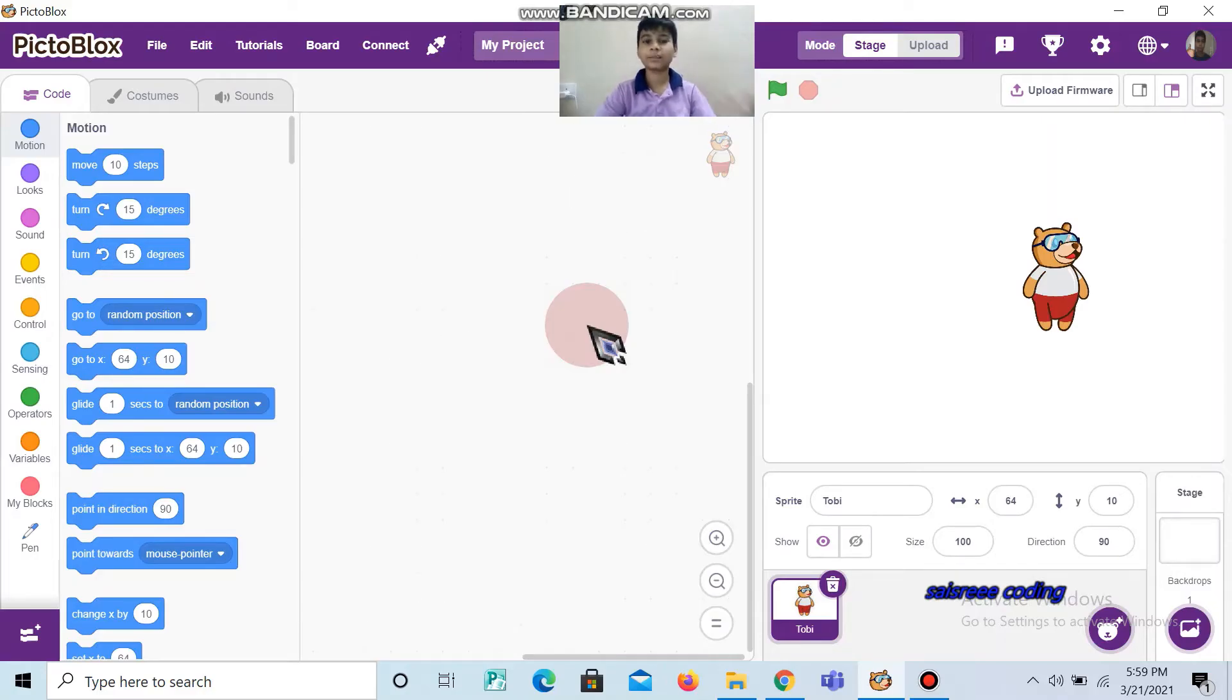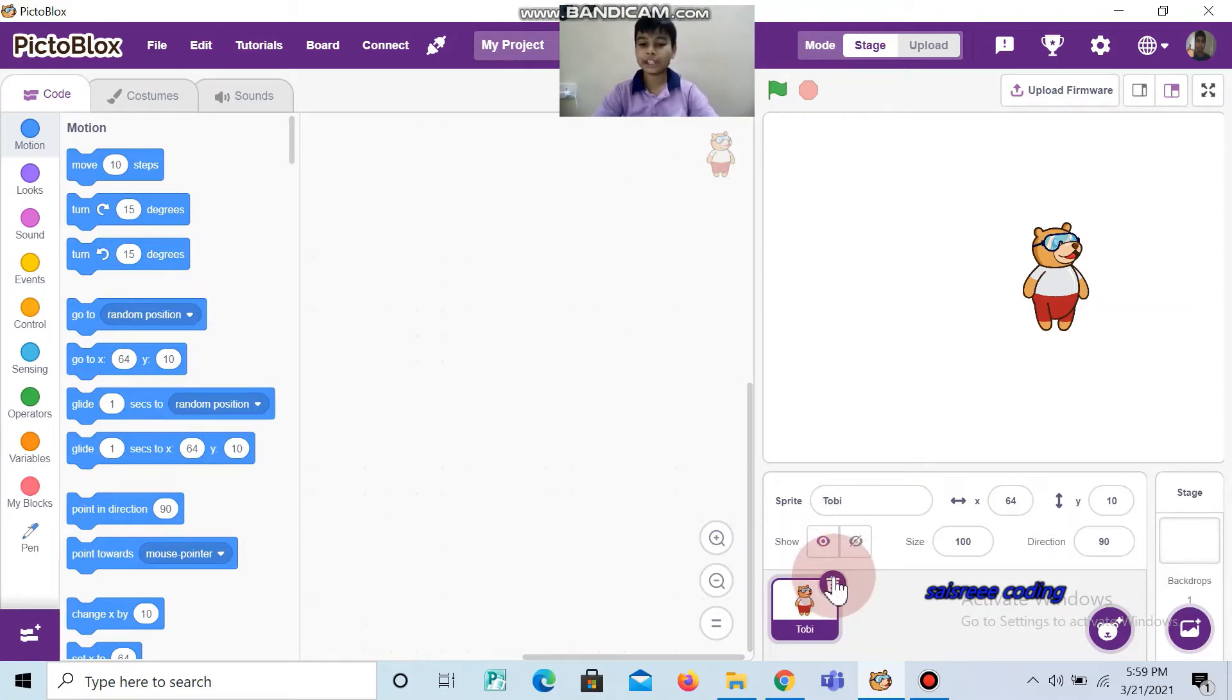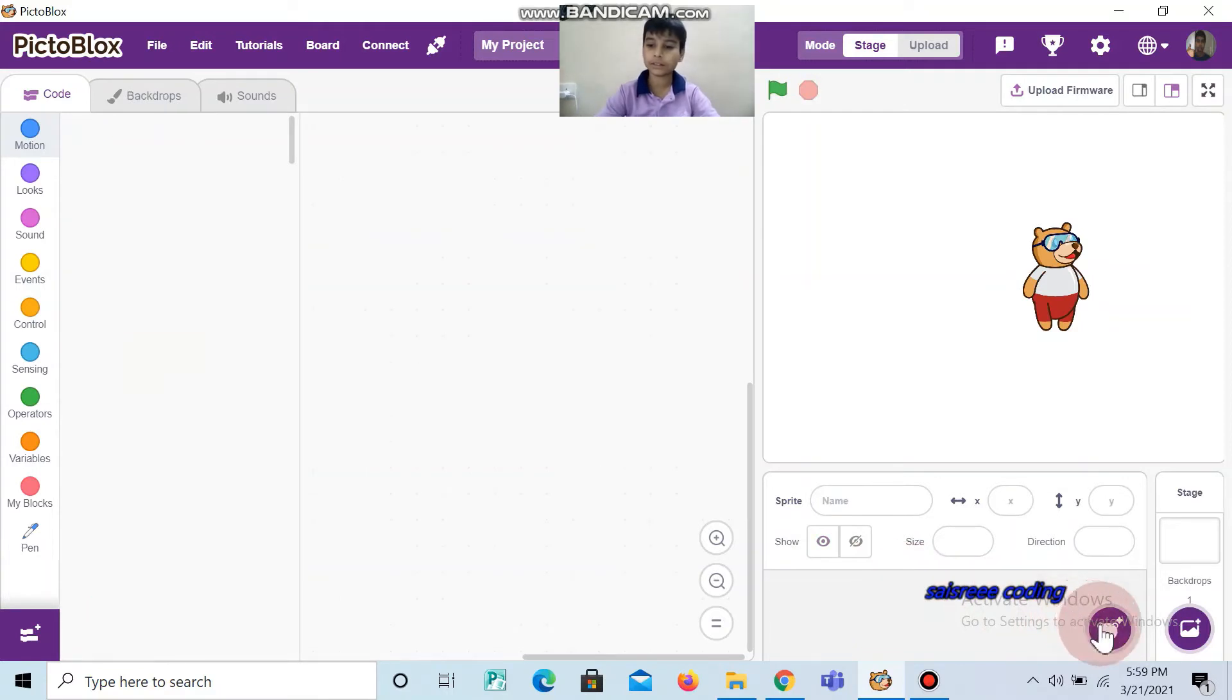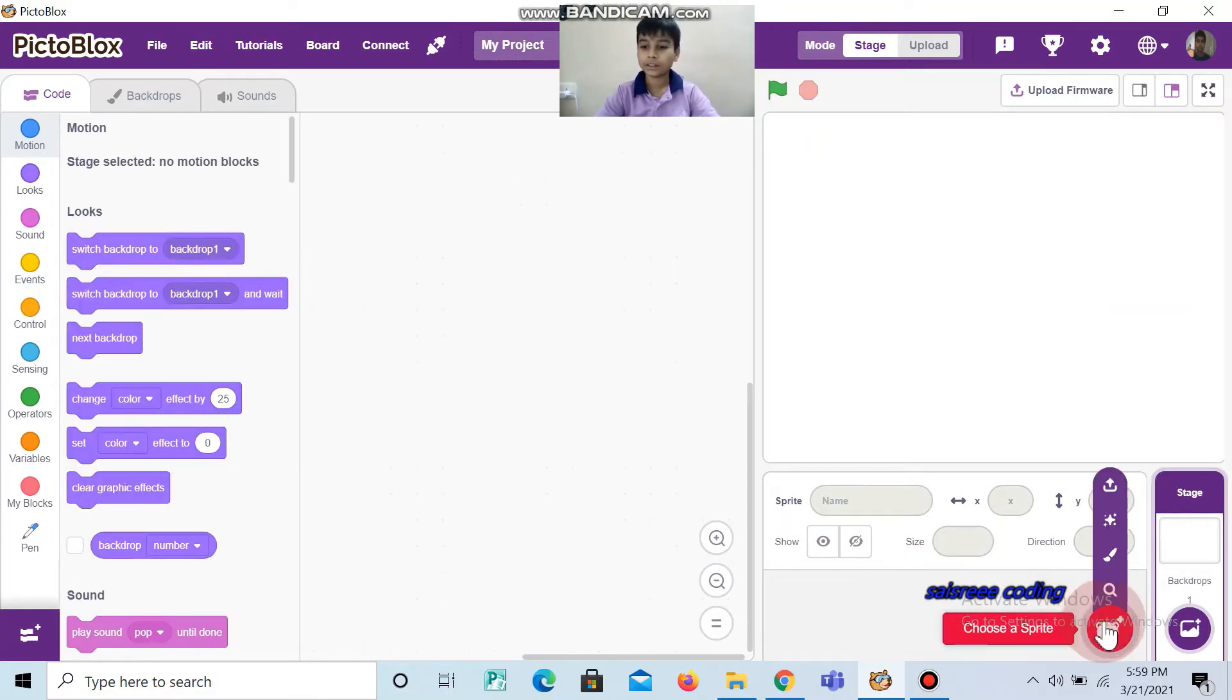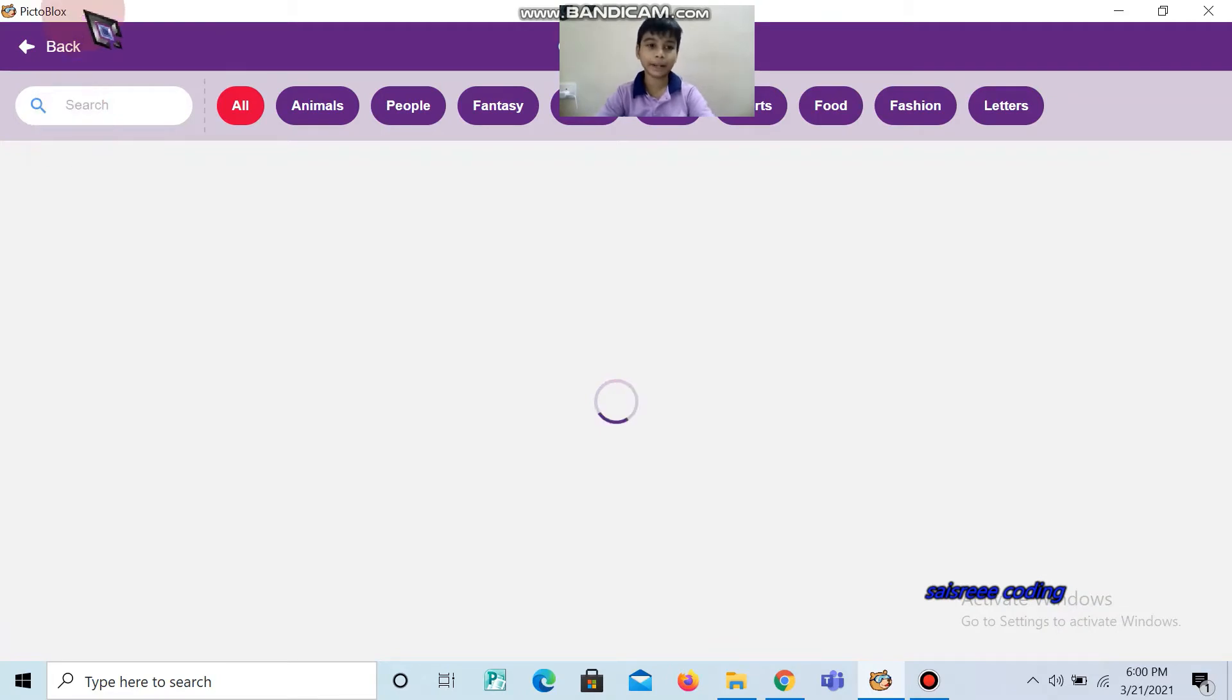Hi guys, welcome to Seize Coding. Today we are going to see the animation. First you can tell it Toby, then we can choose crystal sprite.